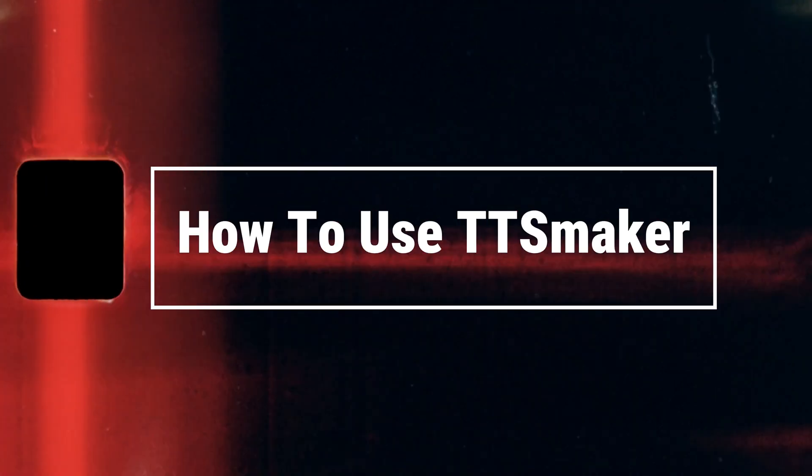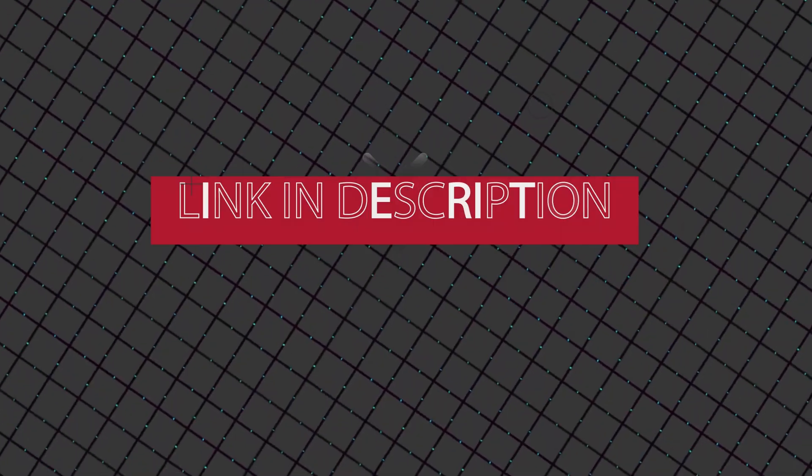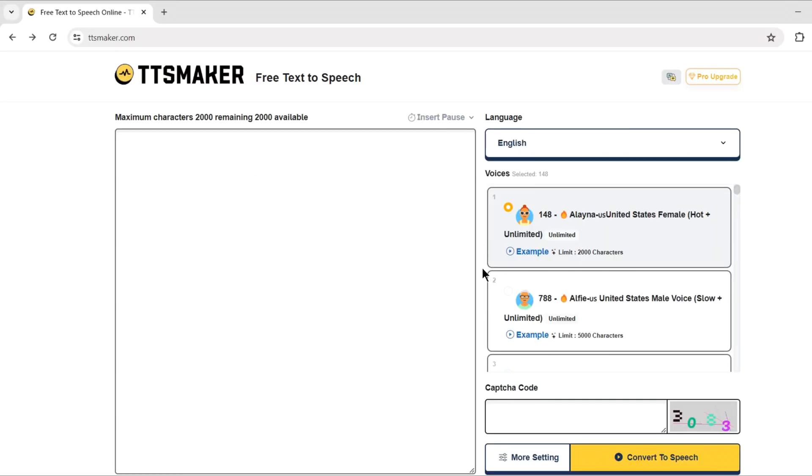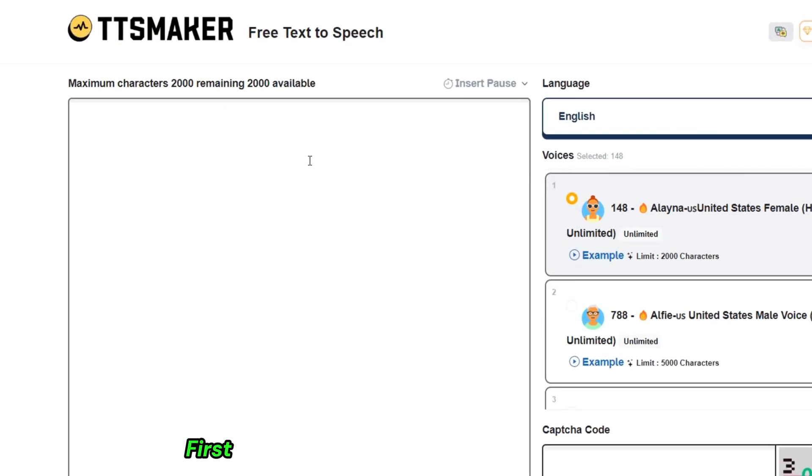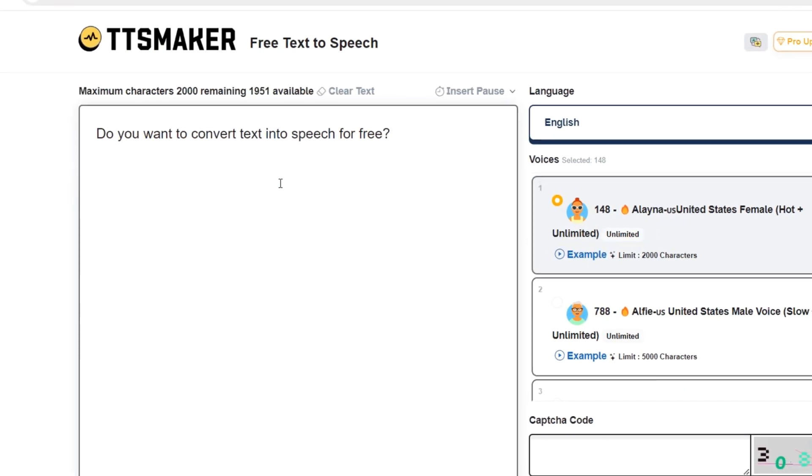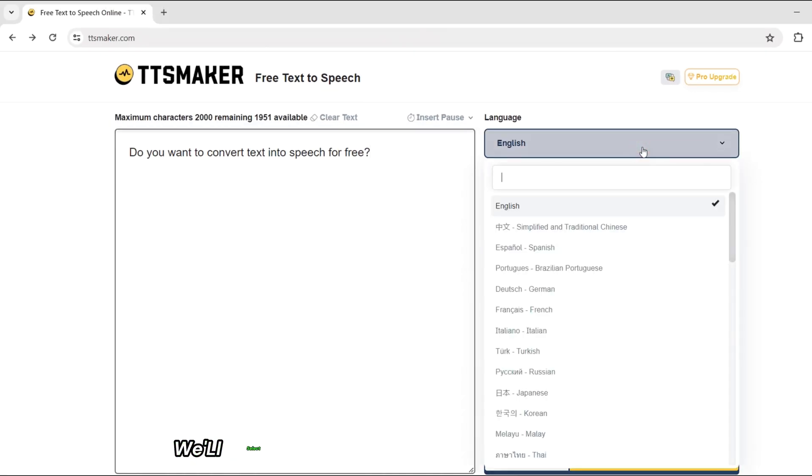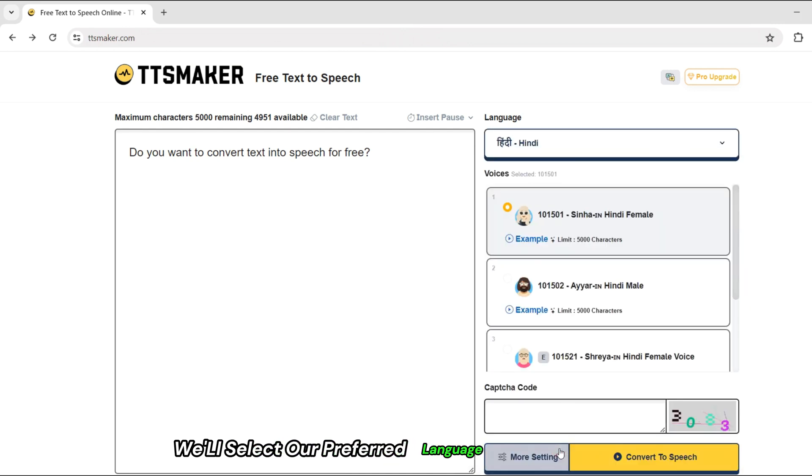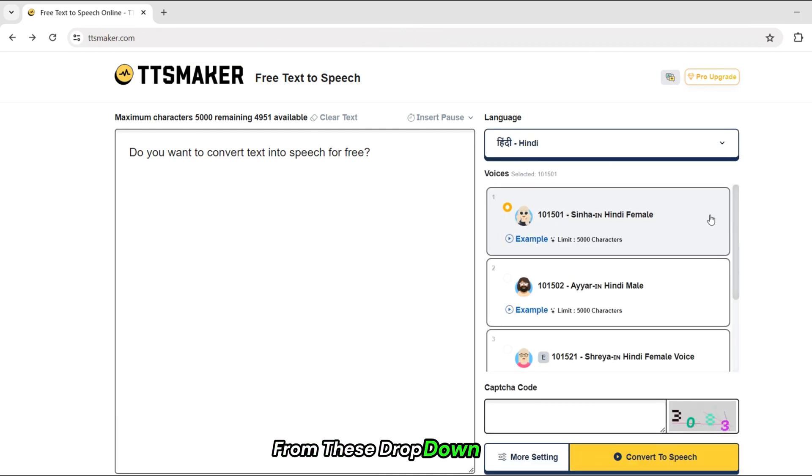How to use TTS Maker? Just click on the description link and you will be on the TTS Maker website. First, we'll input our text into this box right here. Next, we'll select our preferred language and voice style from these drop-down menus.